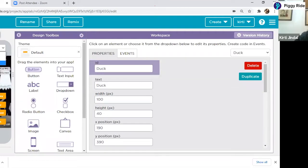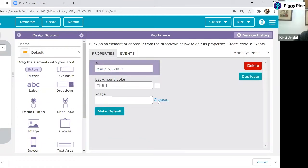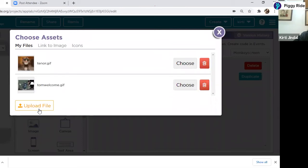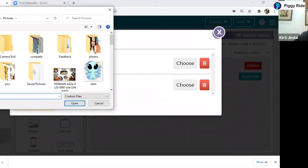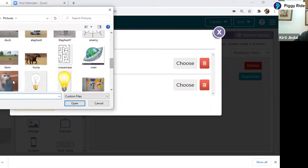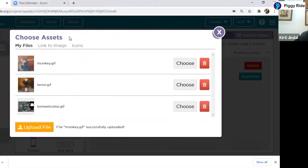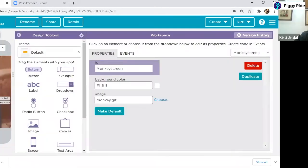I'm clicking on new screen and giving the name monkey screen. Since it is a monkey screen, I want the picture of a monkey here. I can upload the picture by clicking choose and upload file. I have already downloaded some pictures from Chrome, so I'm using the picture of the monkey. Monkey's image is there. Now I have to create a screen for tiger as well — new screen, named tiger screen, with the tiger image.